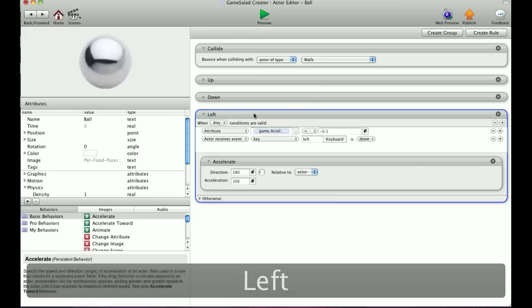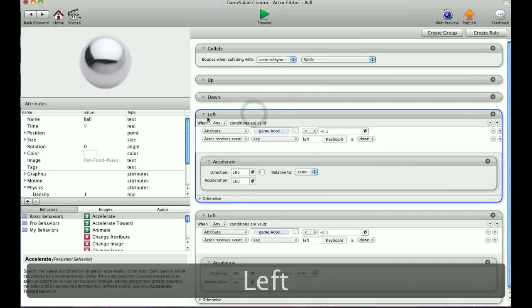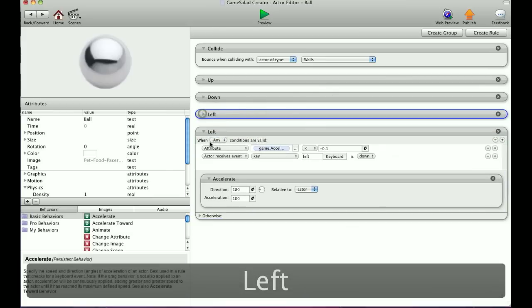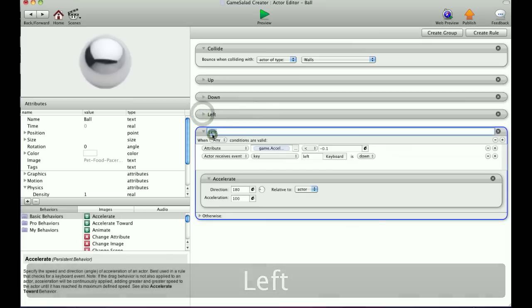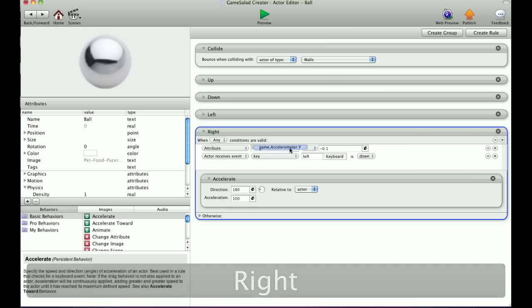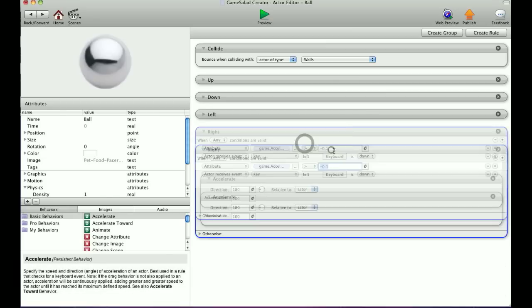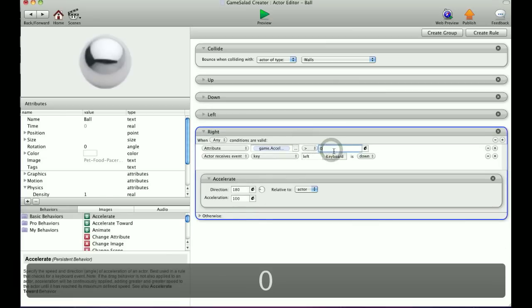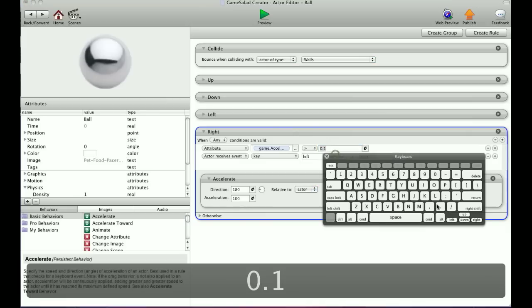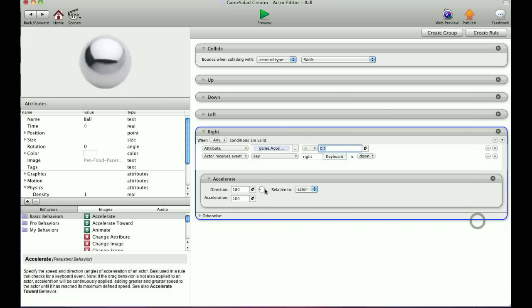And now we'll make one for the right direction. So we'll call this 'right.' And for the right direction, we still want it Y, but we're going to go greater than 0.1. We'll switch this to right and the direction to right.